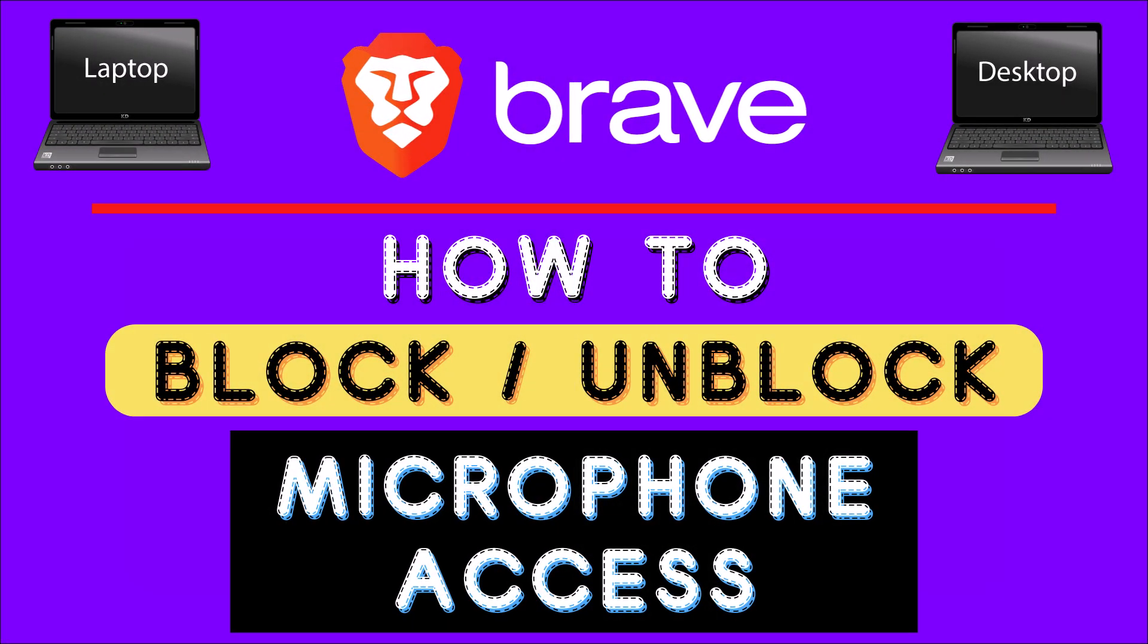This is going to be a video tutorial on how to block or unblock microphone access in the Brave web browser. I will be using a desktop PC for this.